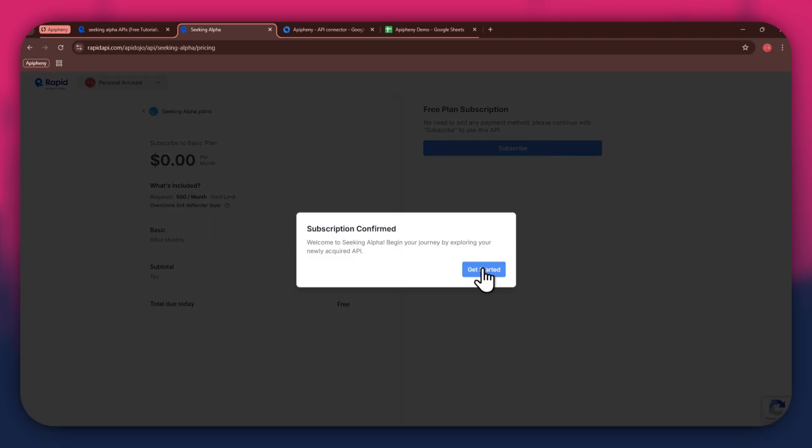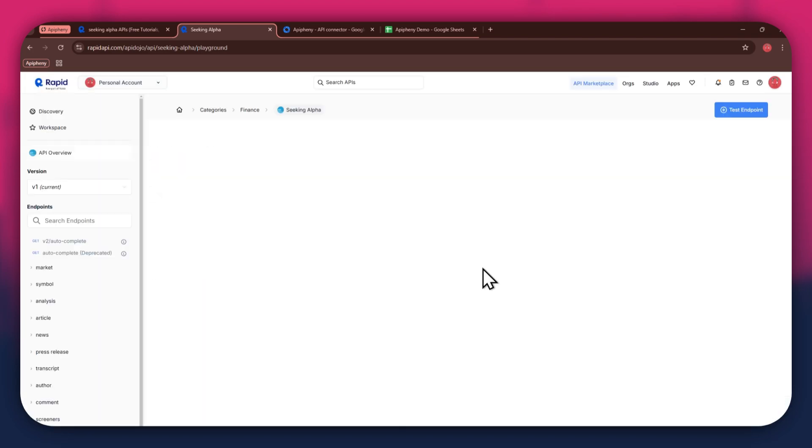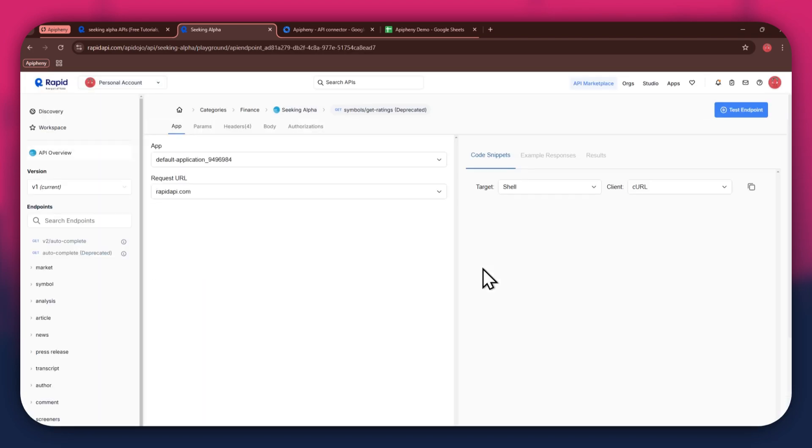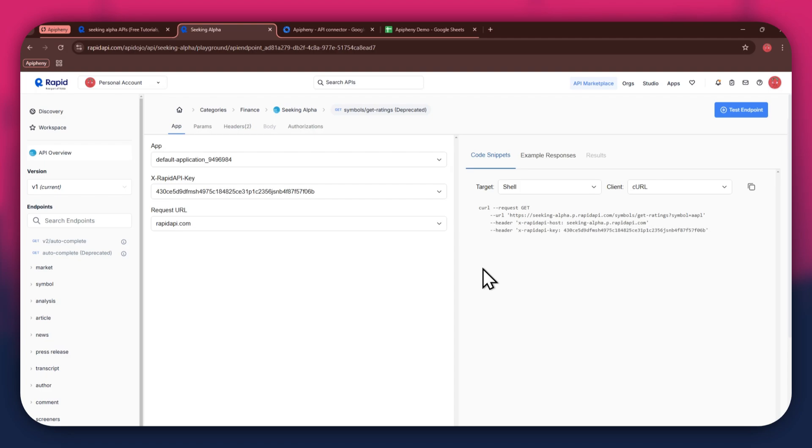After the subscription is successful, you will have a congratulatory message showing up.